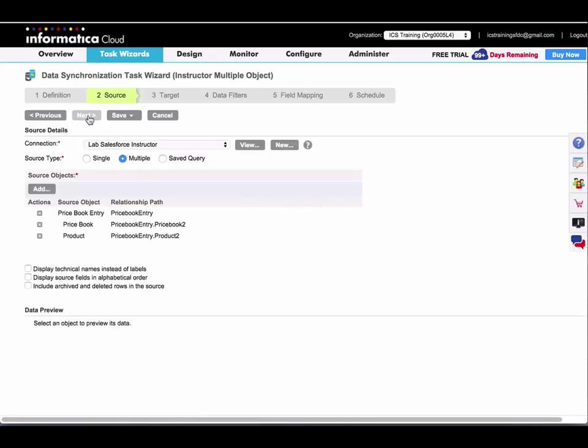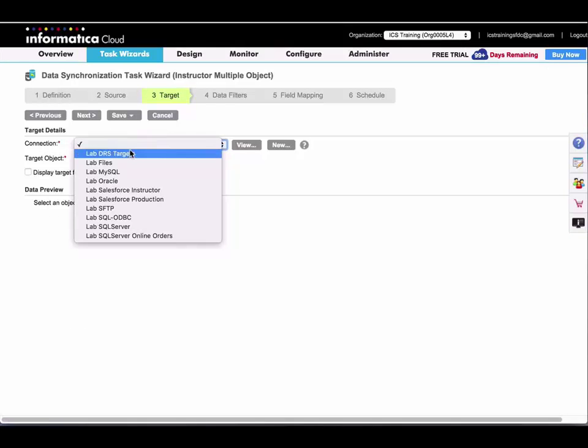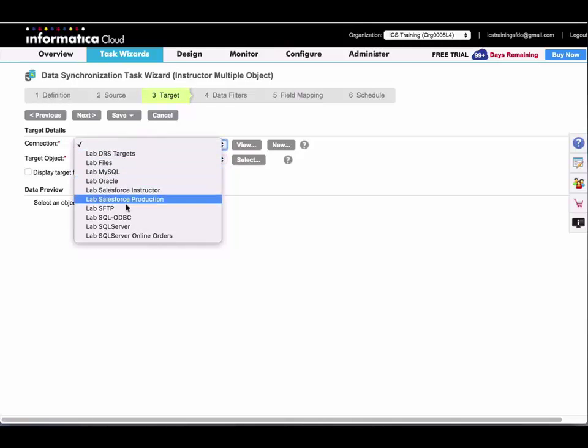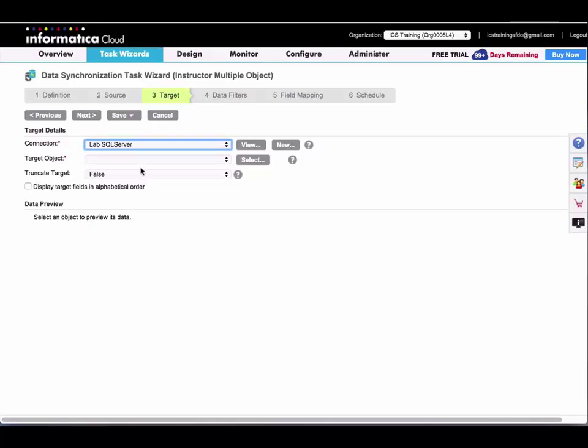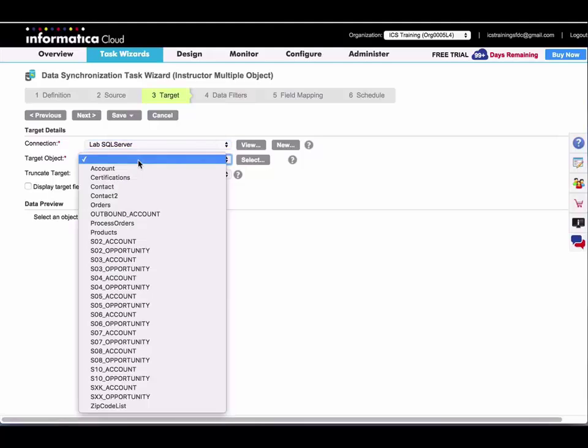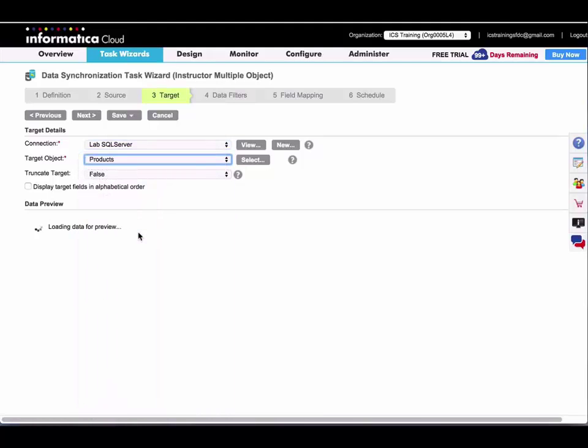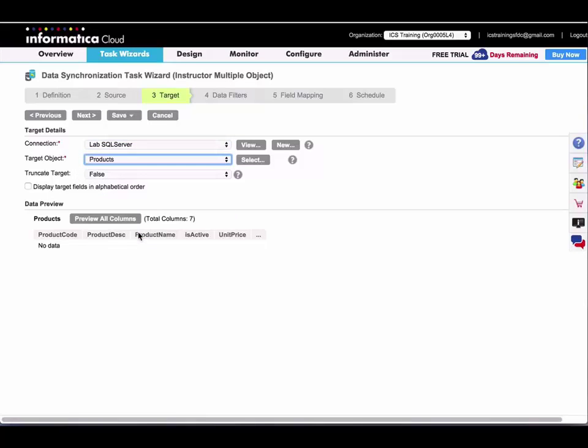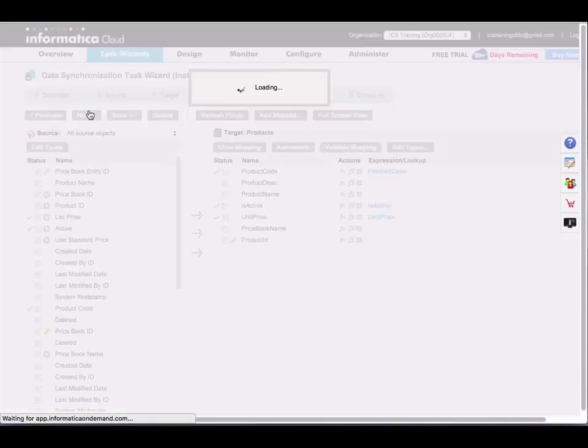I'll go to my target step and write this data to a SQL server database called products. I'll skip over data filters.